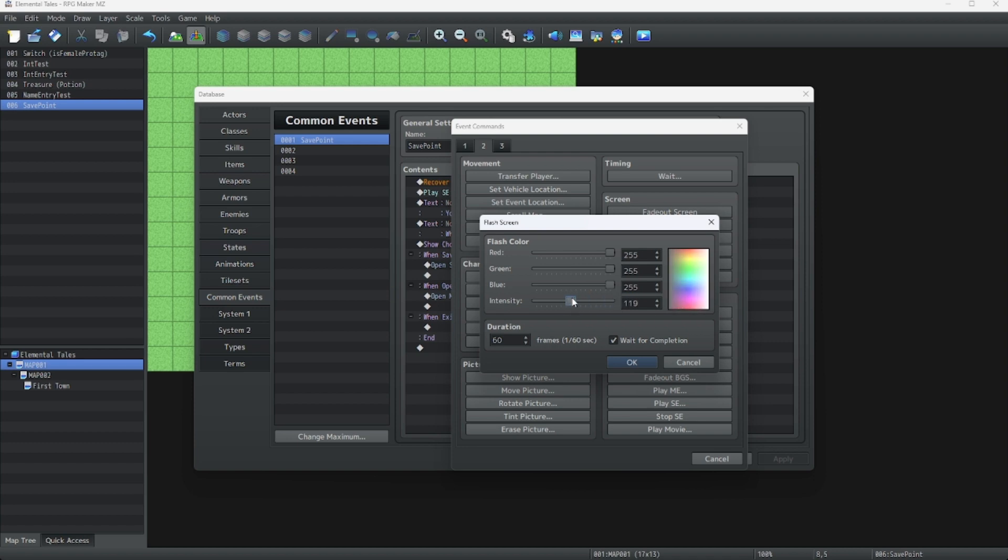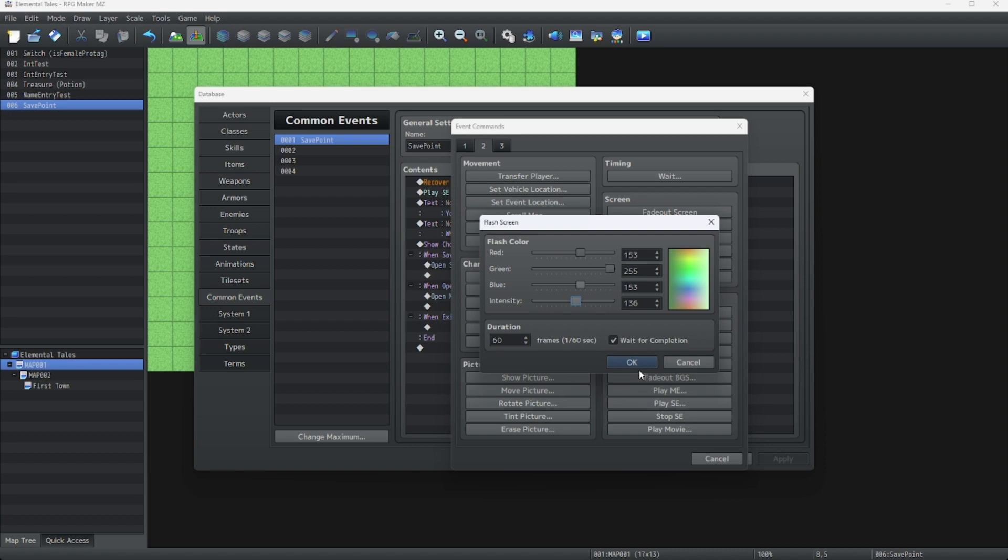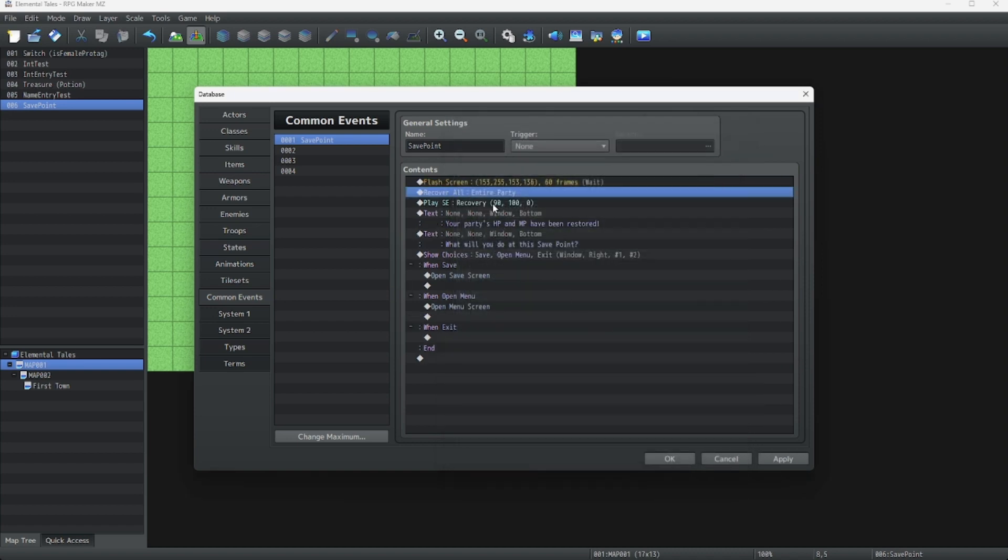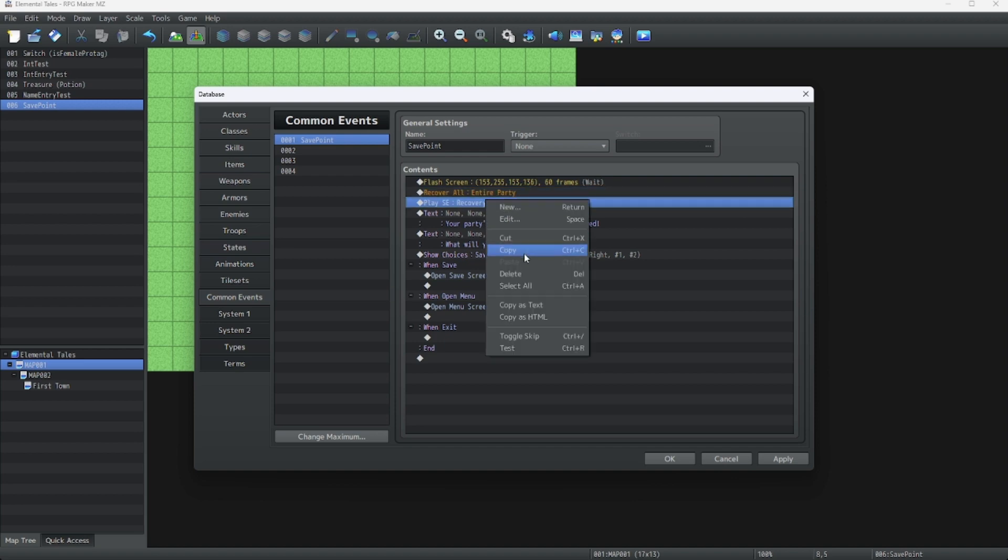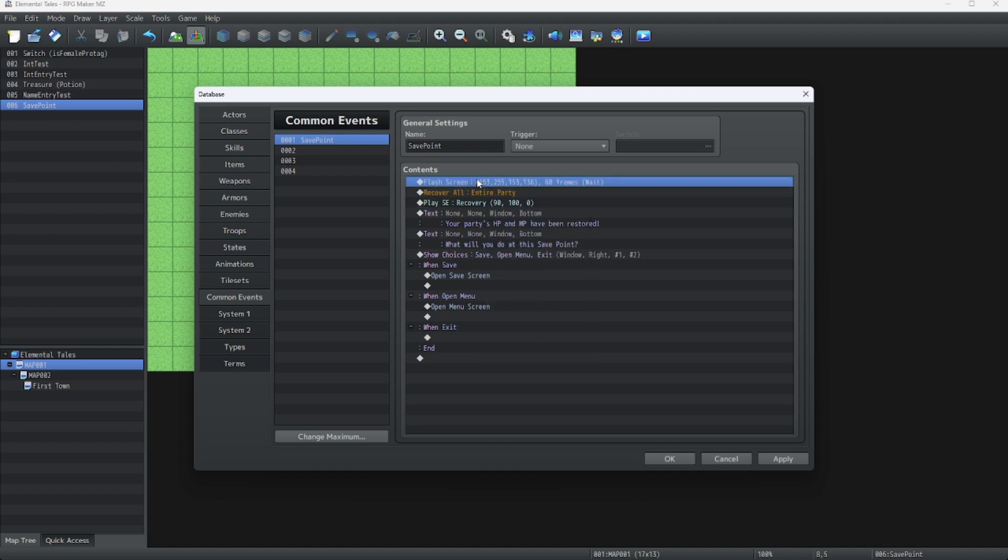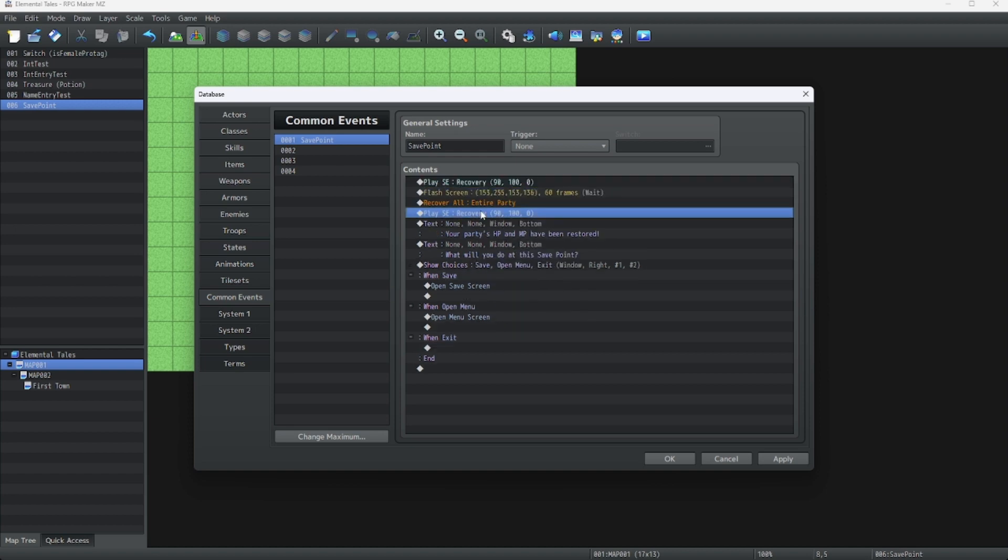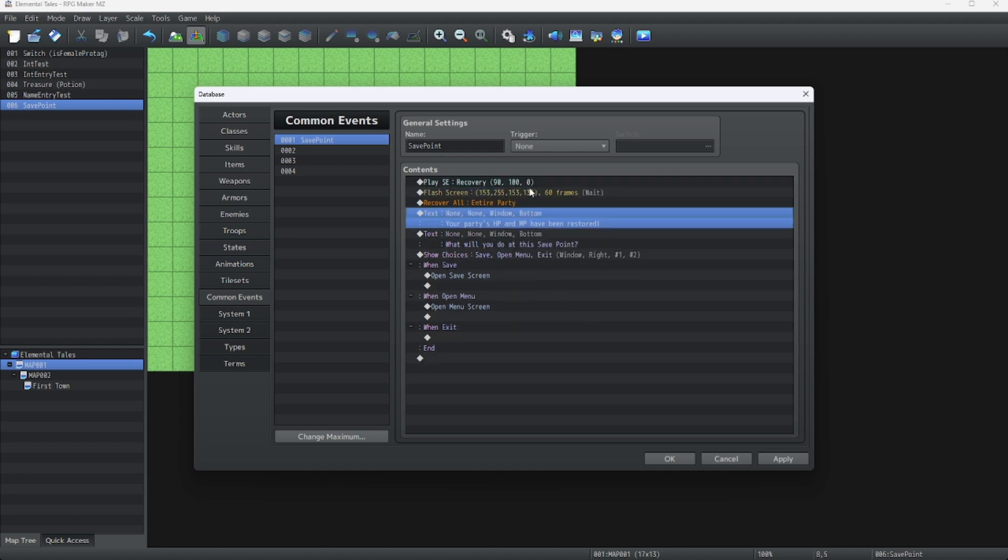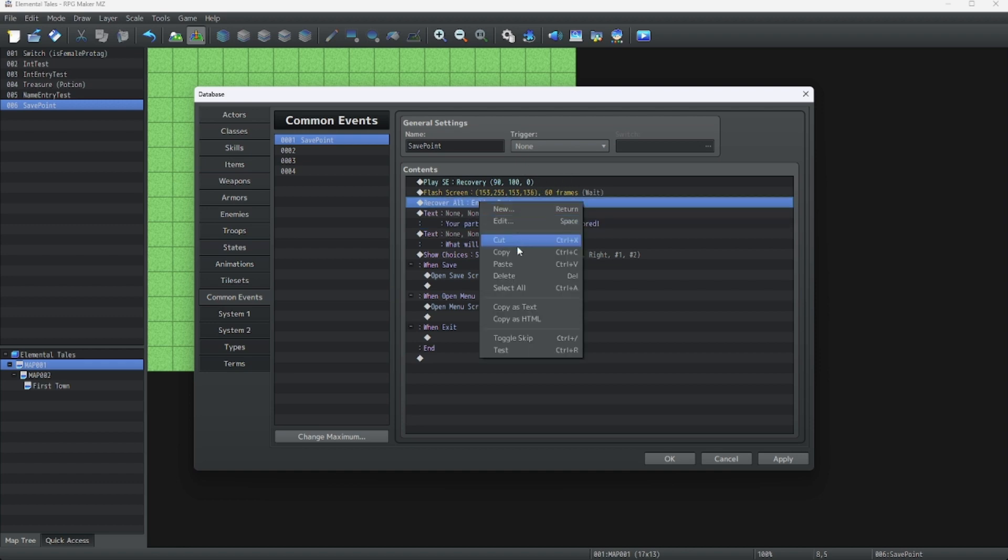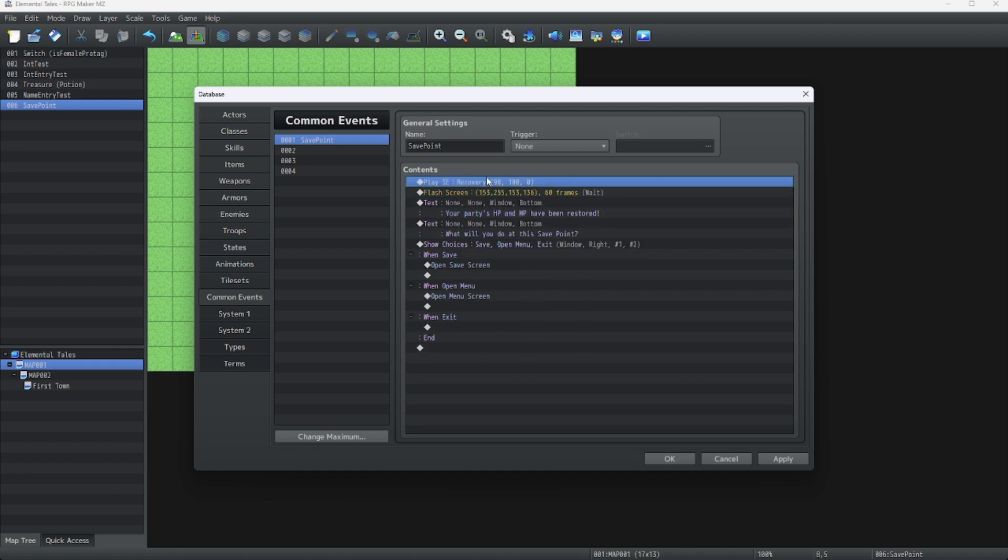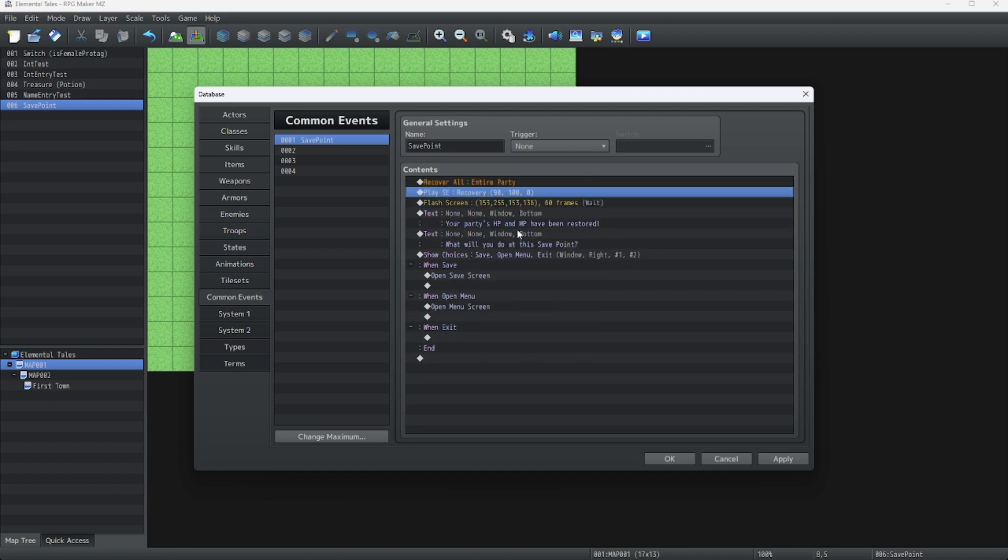I'm going to tone down the intensity. Make it nice and mint. There we go. This looks good. We're going to move the recovery block to there. Remove that. And we're going to move the recover all to there.